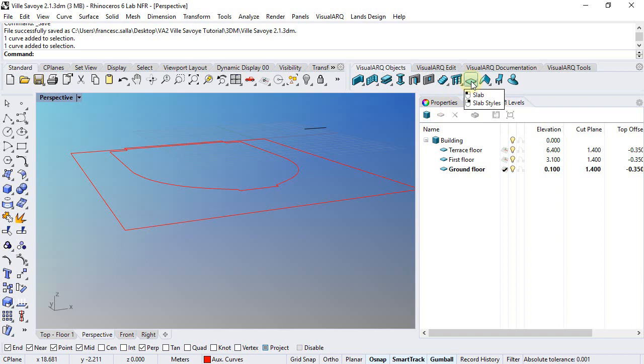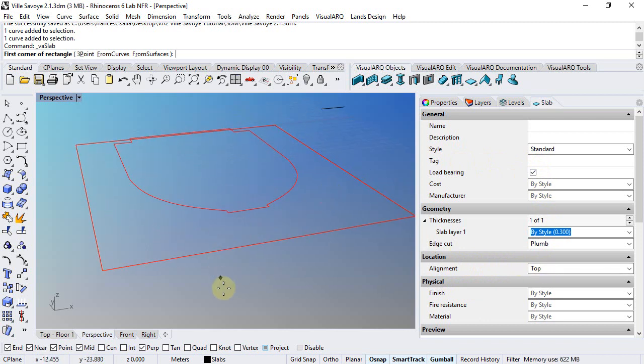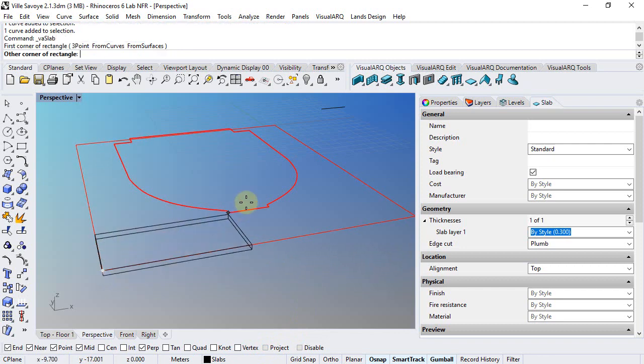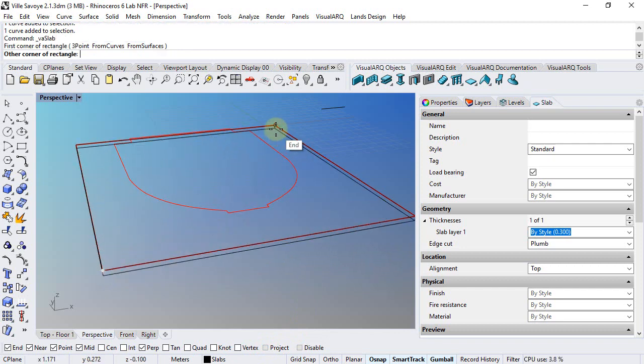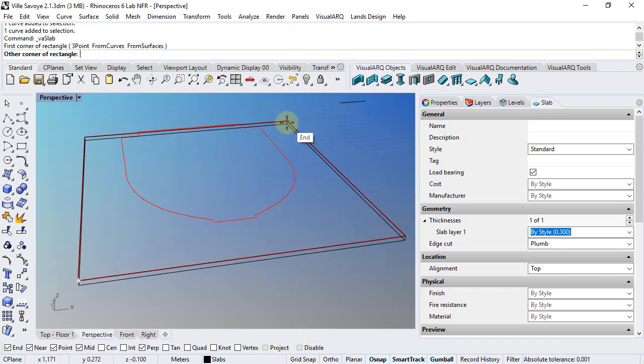So when we run the slab command, there are some insert options available such as the style or the alignment which is set to top right now. And if we disable the project, we are going to draw this slab exactly in the same position as where the rectangle is.